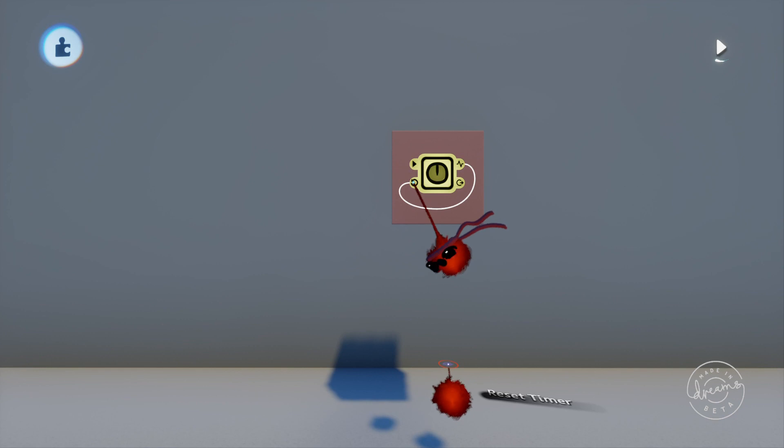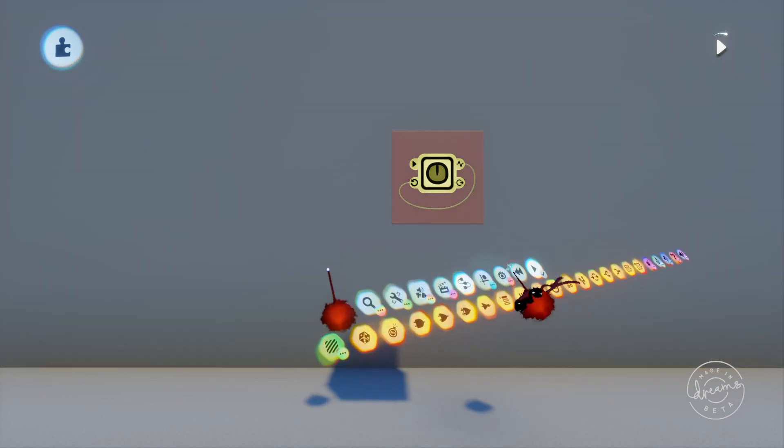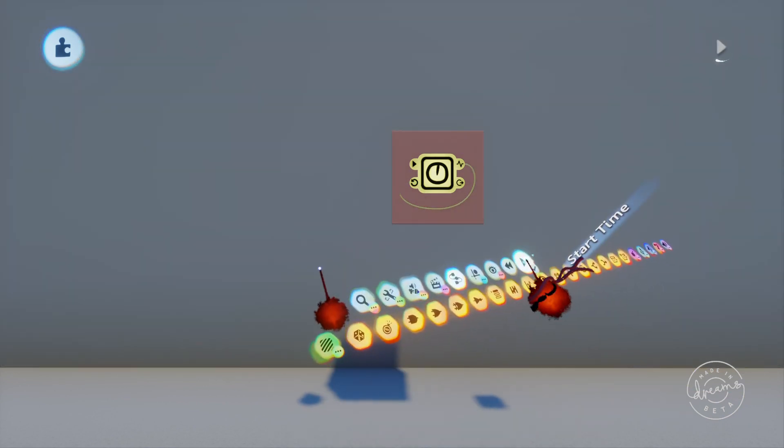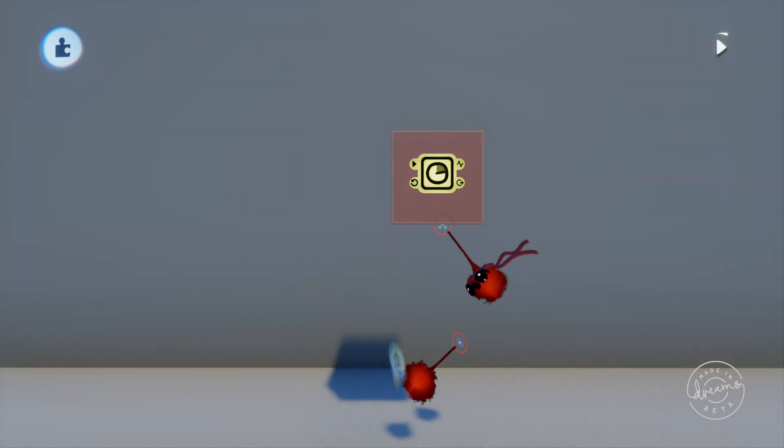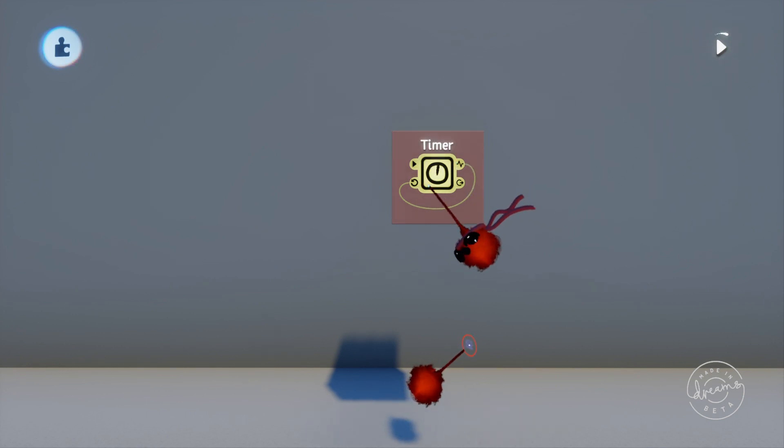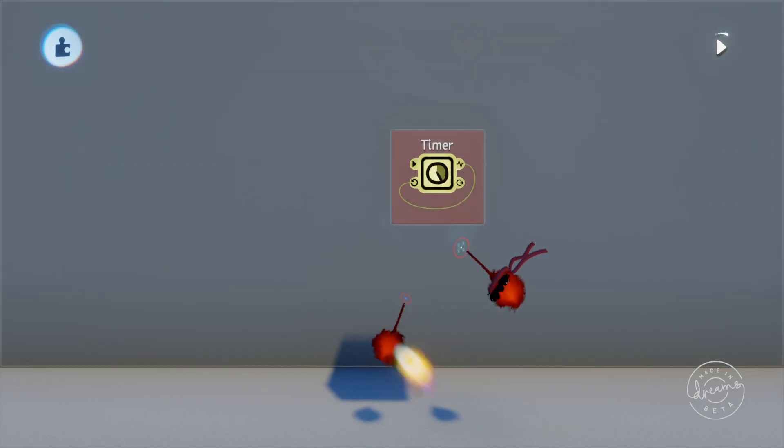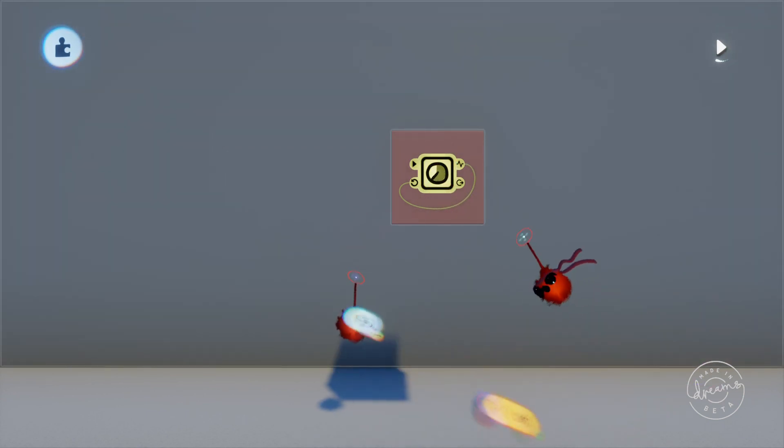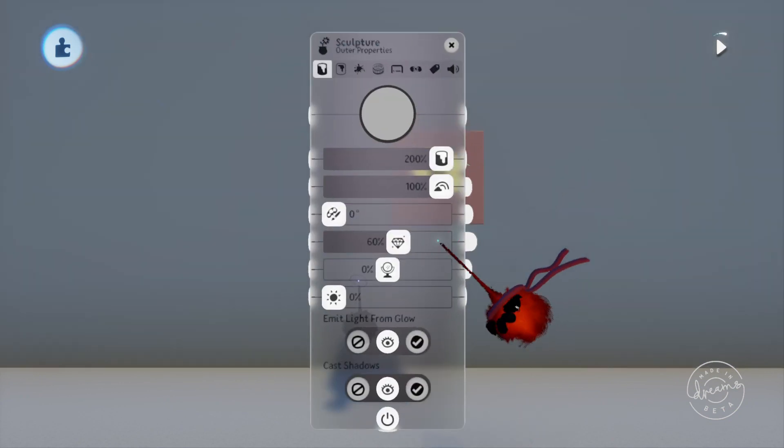So first of all let's talk about the pulse and the reset. The pulse output will send a pulse of 100% signal as soon as the timer finishes and the reset port of course resets the timer back to the starting state.